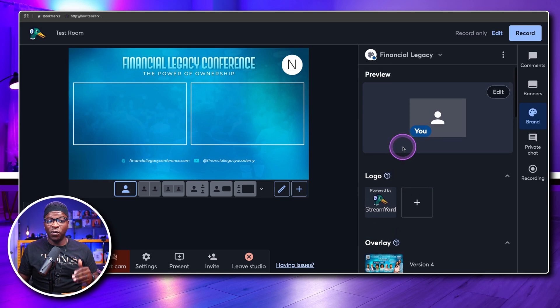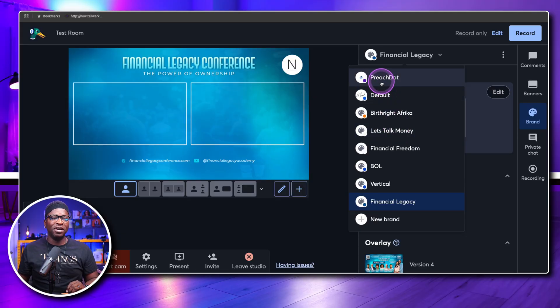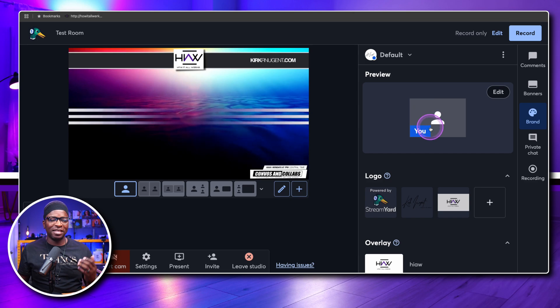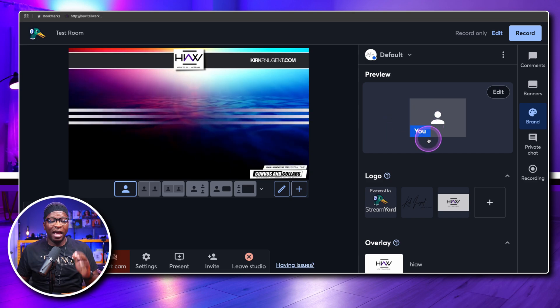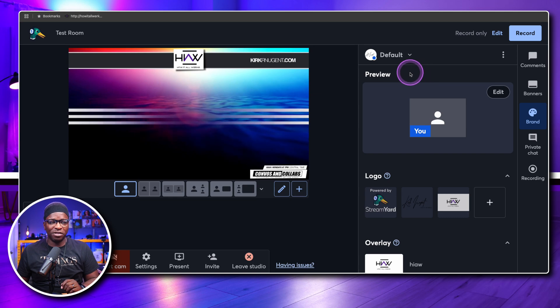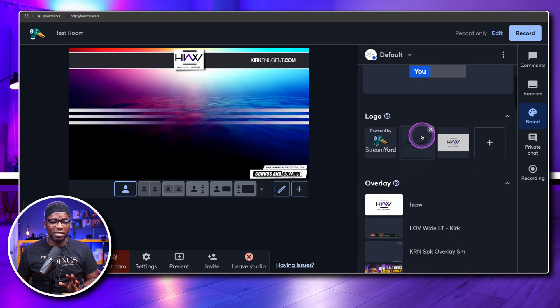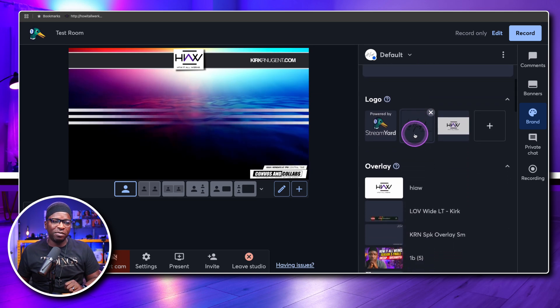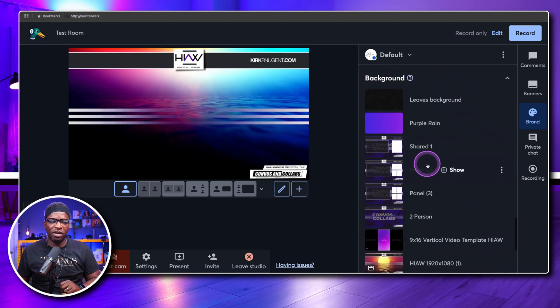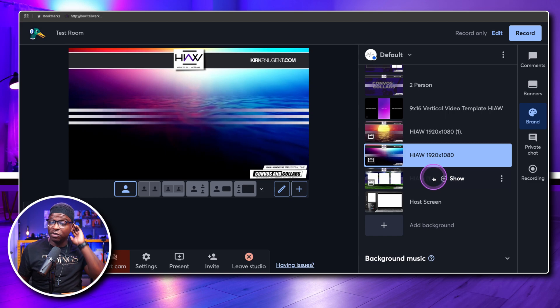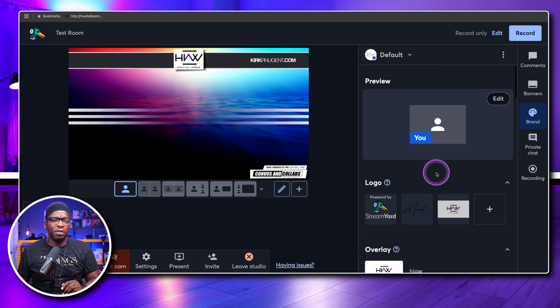You can also have videos for a particular client and show. For some of you, you may not have clients but individual shows. Like me, I have a default show — the How It All Works show — and that's what's on screen right now. The brand tab contains everything: logos, overlays, video clips, backgrounds, and background music.